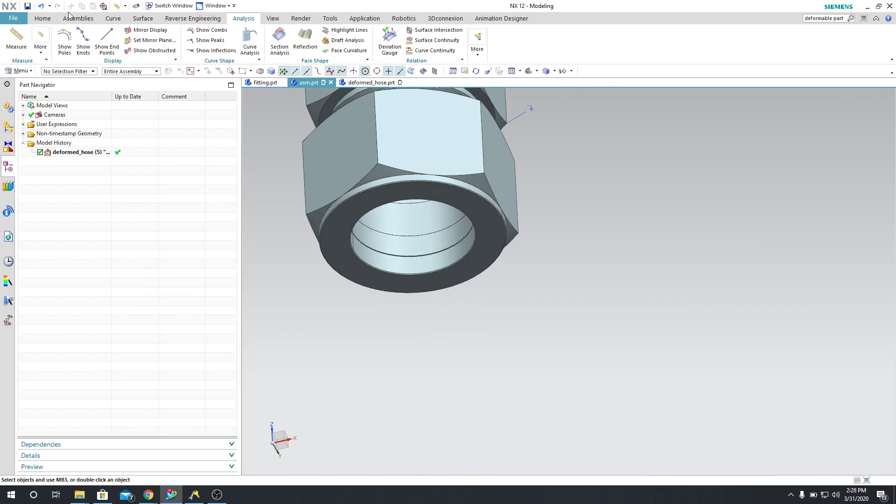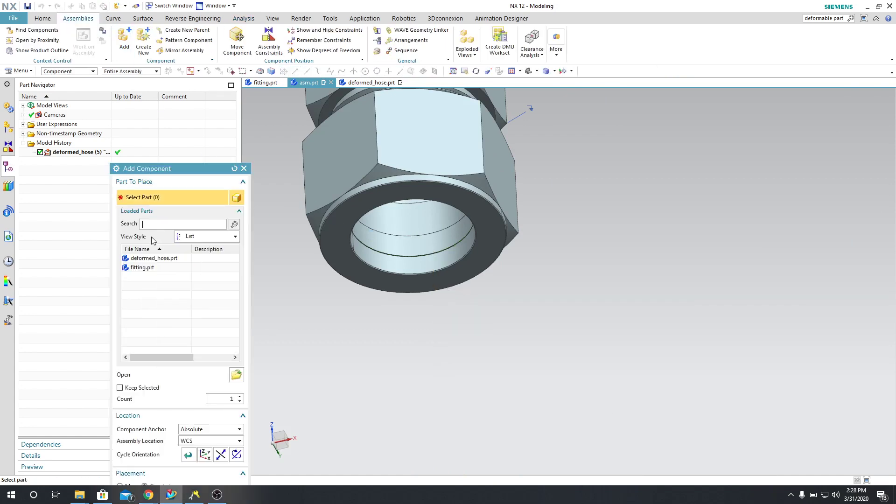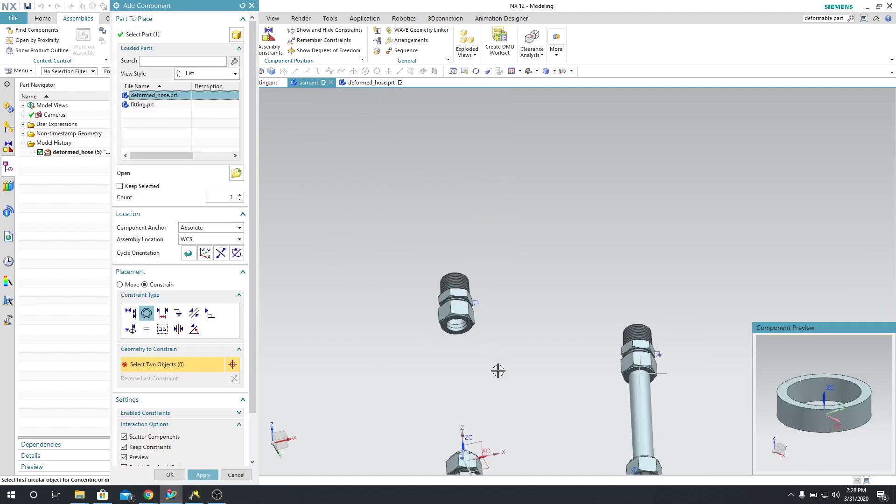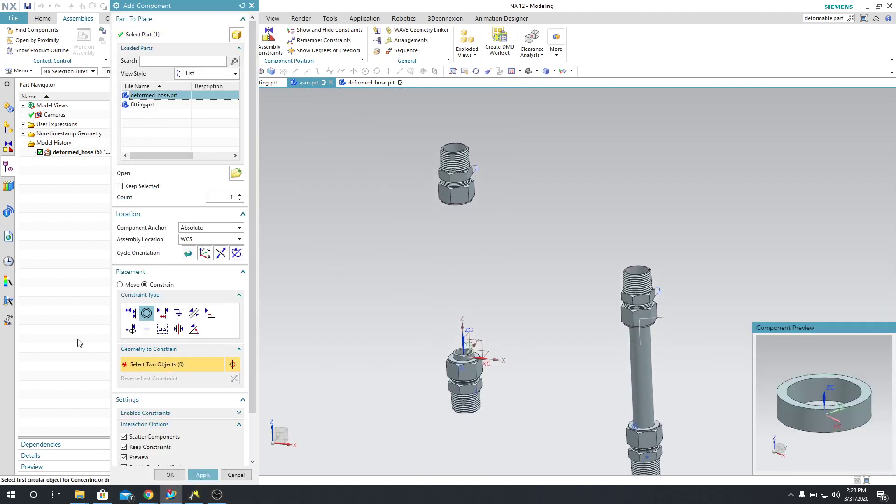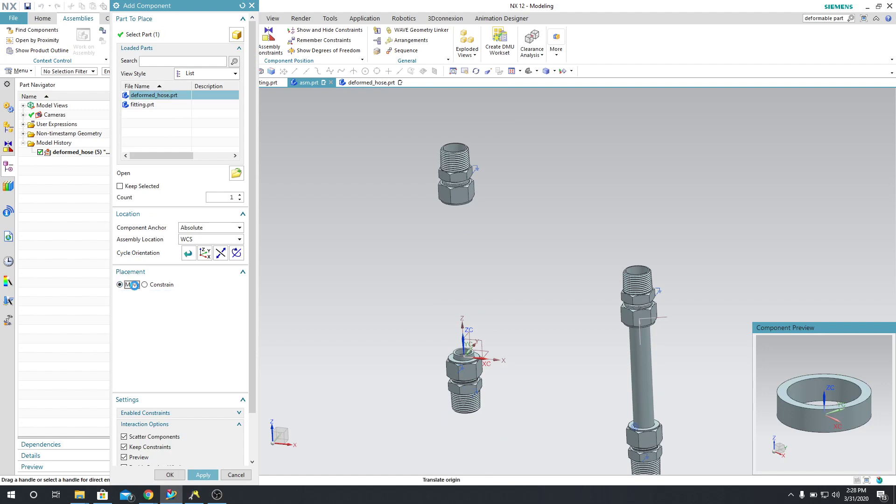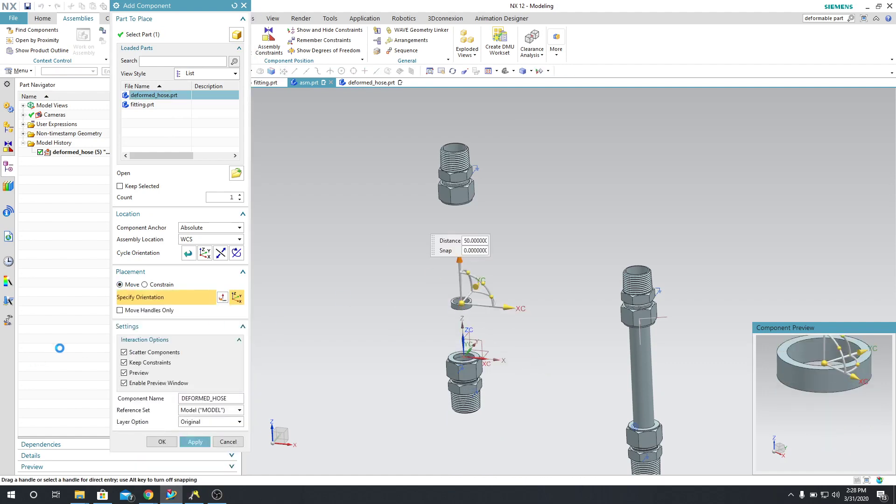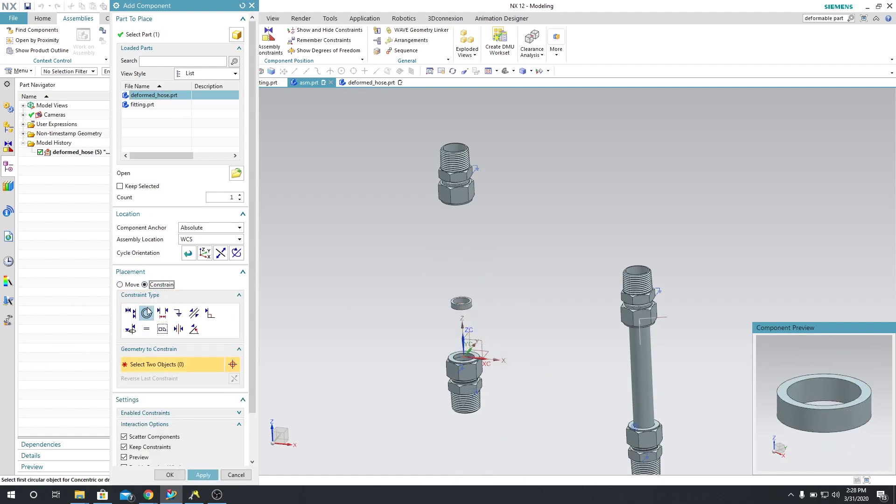So same thing, I'm going to go into Assemblies, Add, and then I will put into Deformed Hose. And then I will say that I need to do a concentric constraint, but first let me kind of move this out of the way, and then change it back to Constraint.